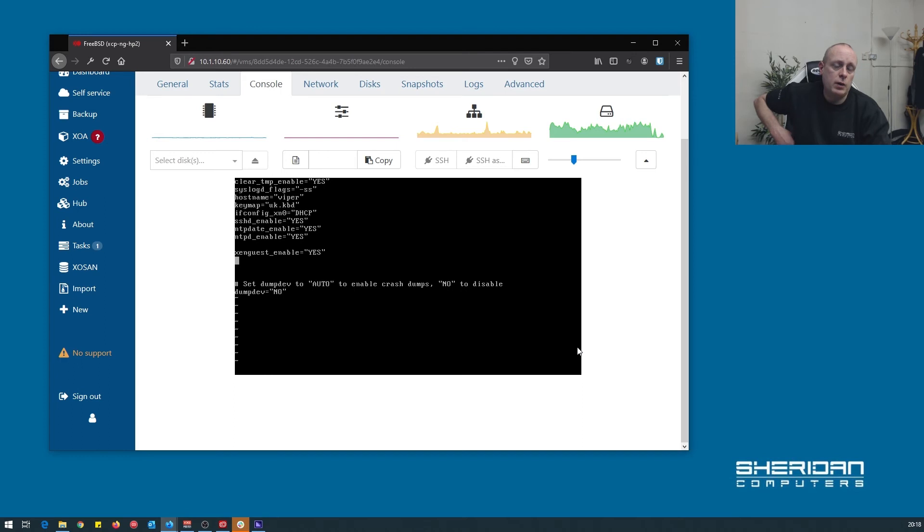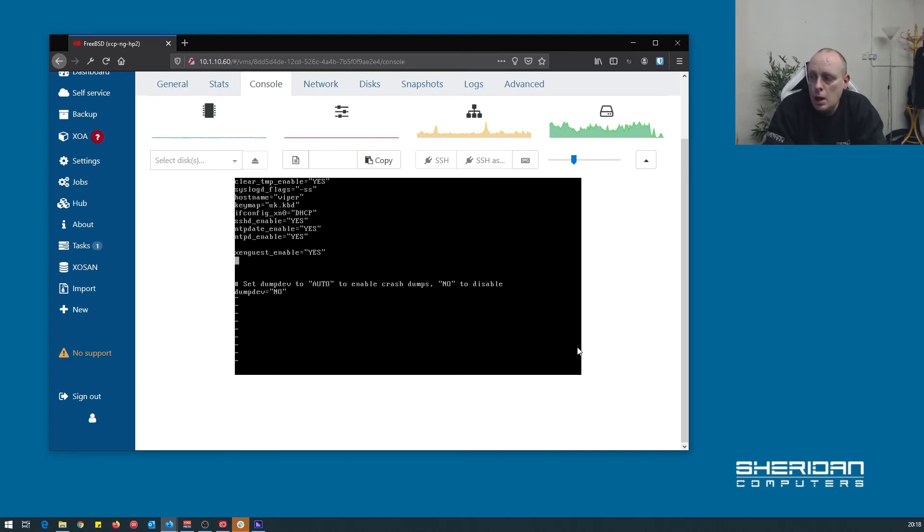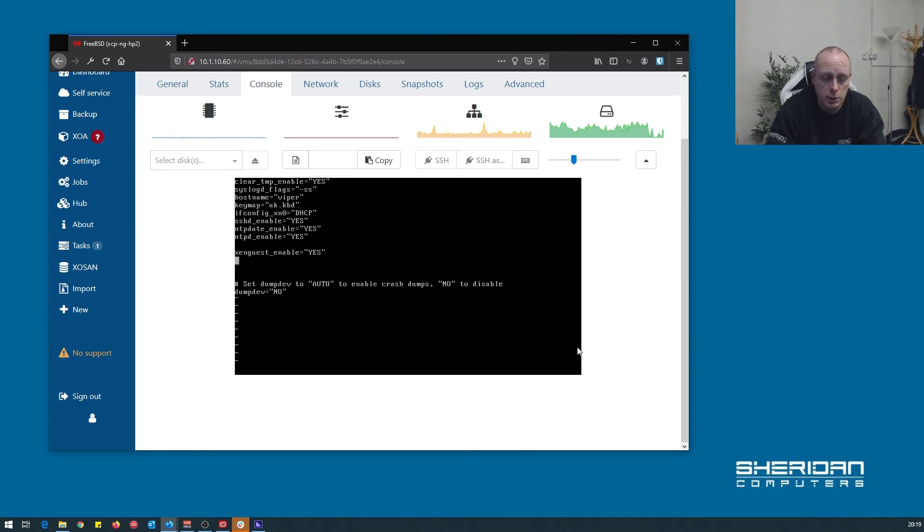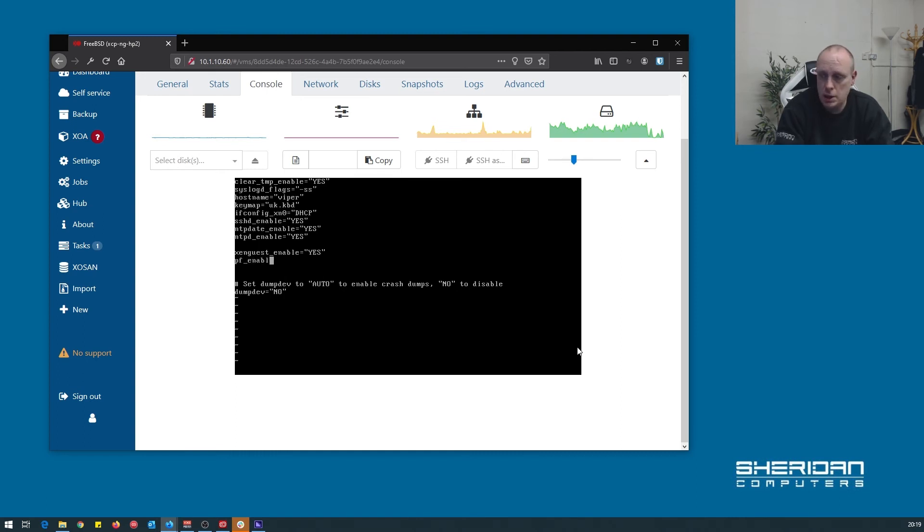I'm also going to enable a firewall. Out of the box, FreeBSD doesn't come with any type of firewall. There's various options. The one that I tend to use is PF. It's the same one that's used in pfSense. I've always used it. You do have other options such as IP filter, IPFW, etc. So to enable PF, we'll literally just do pf_enable equals yes.